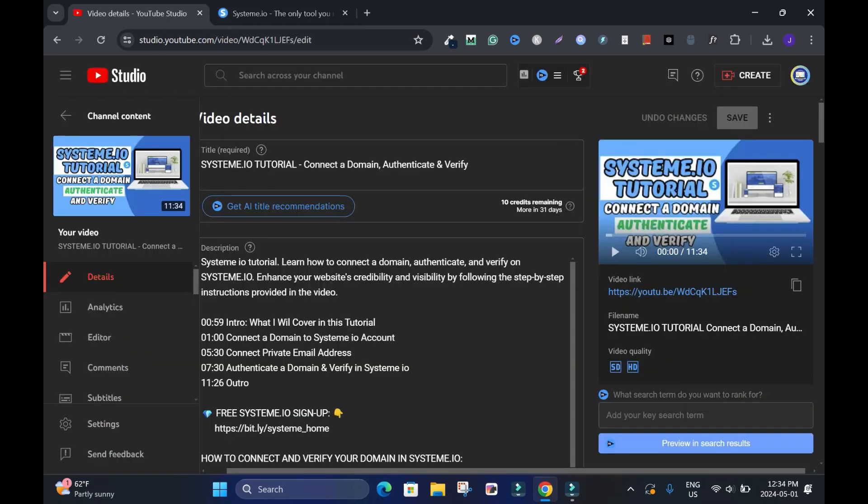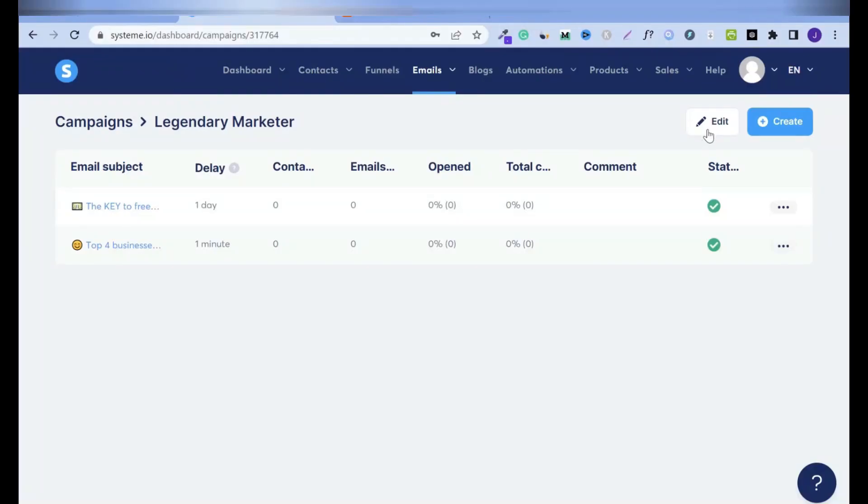First you need to connect your custom domain name to your System.io account, add a professional email address, also known as private email address, authenticate and verify it.